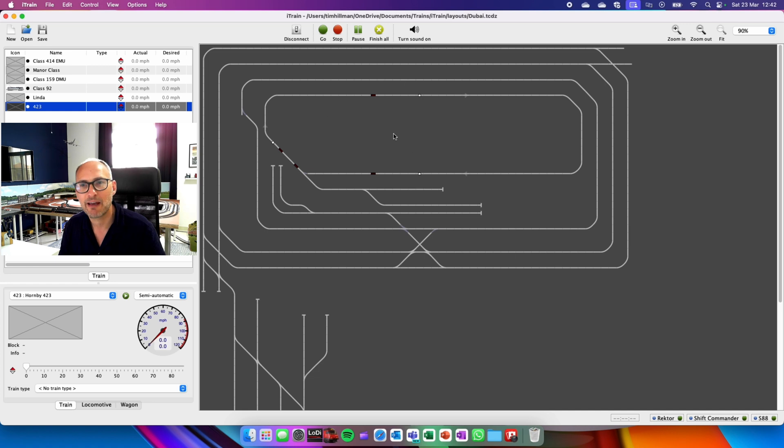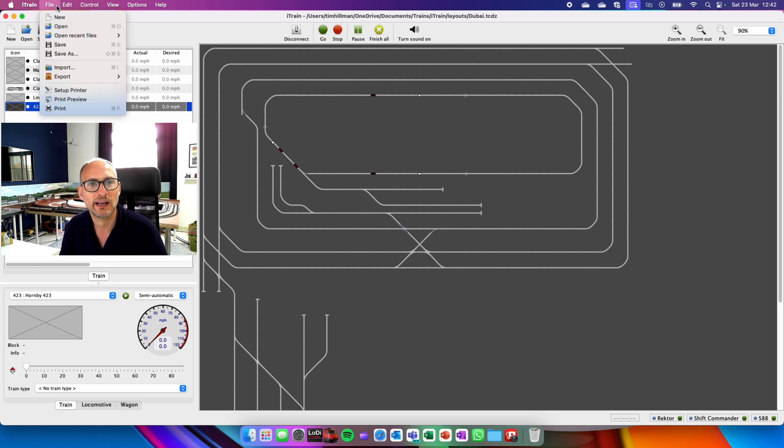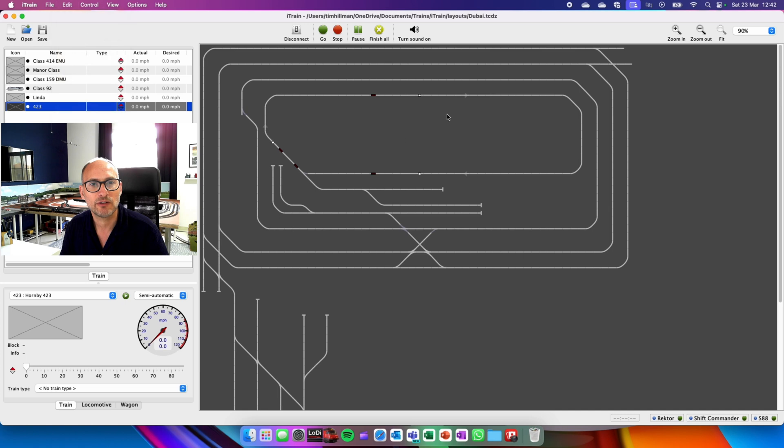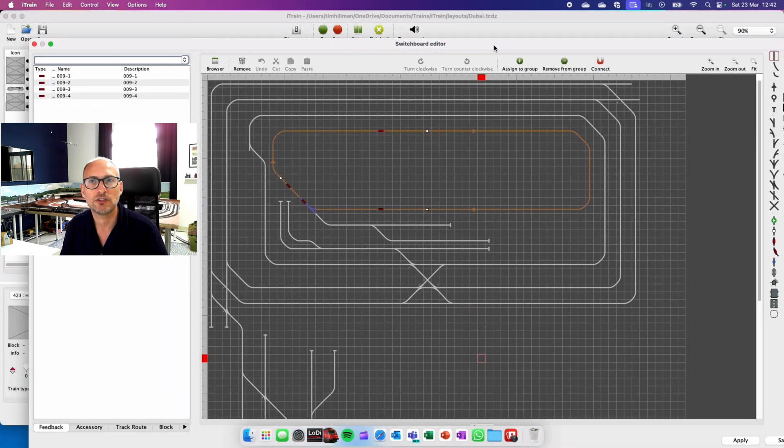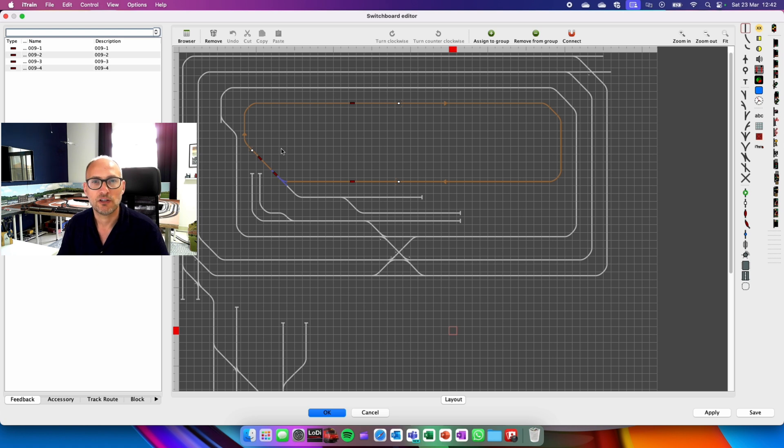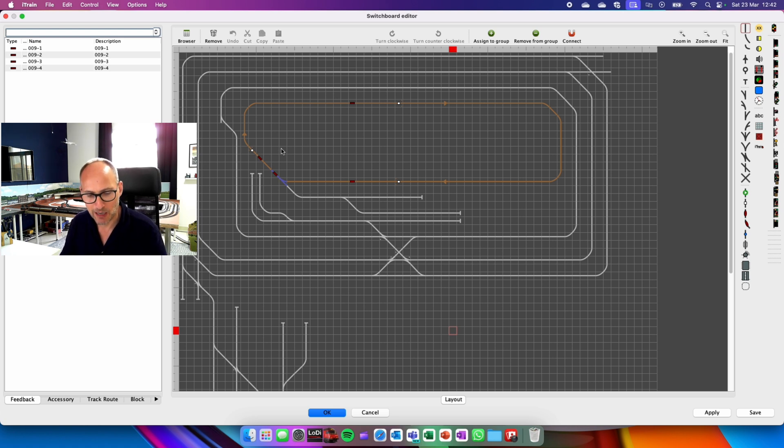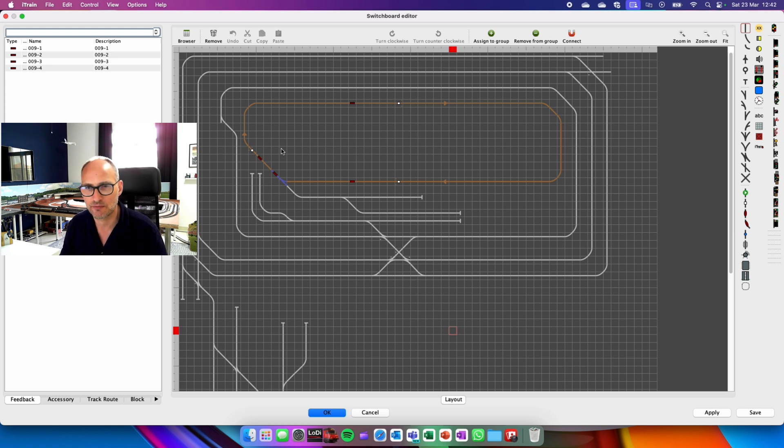So how do we do that? Having set up your original layout, you then need to go into switchboard which is the editing version. So here we are and you can see where we'll start. I'm going to keep the numbering very basic. I'm going to go block one, two, three, four, five just for ease.